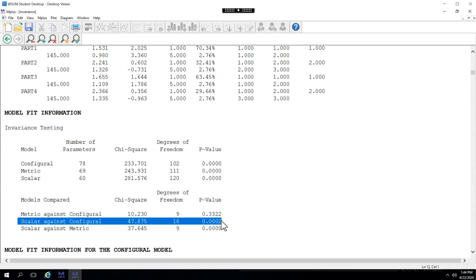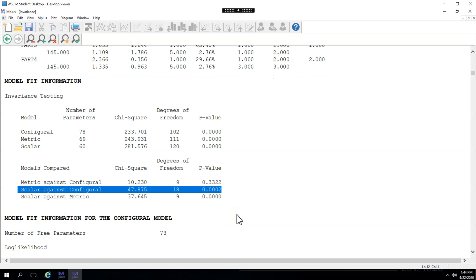Now let's say we did not have good model fit. In fact, we could argue that we don't have good model fit, which means we don't have configural invariance. We would go down to the modification indices, which are not shown here, and we would see where the models differ the most, or where there are parameters that could help if we estimated them. To pursue scalar invariance further, we'd have to do a partial invariance test, which is not supported by M+, but there are ways around it. I will show that in a different video.